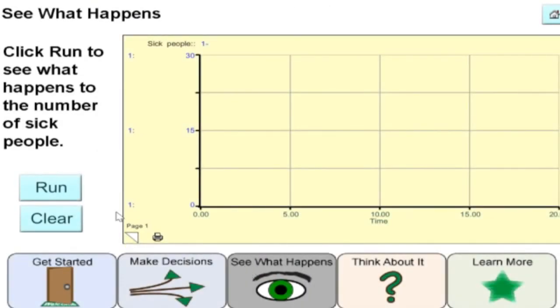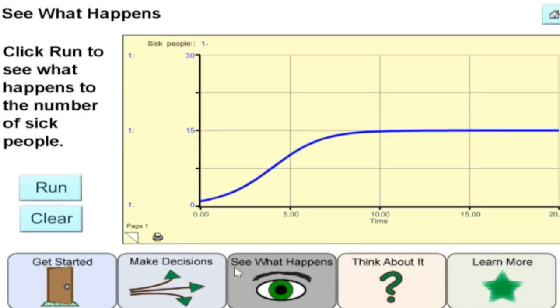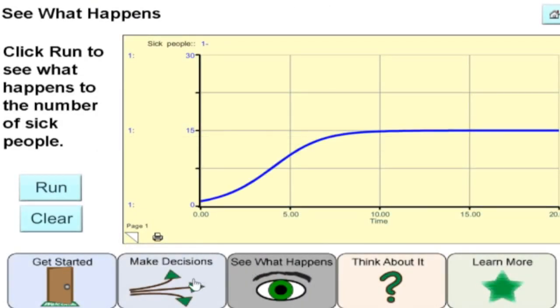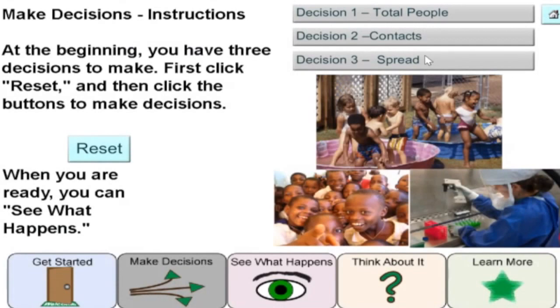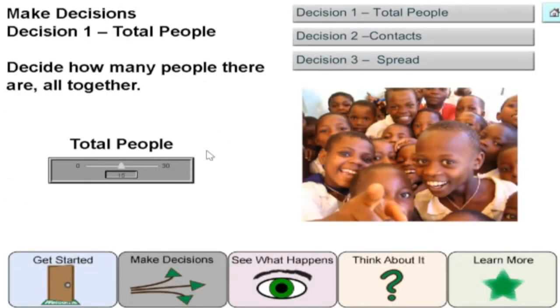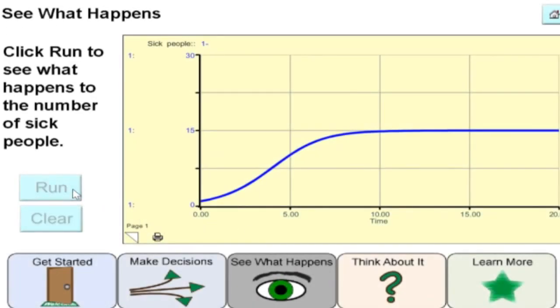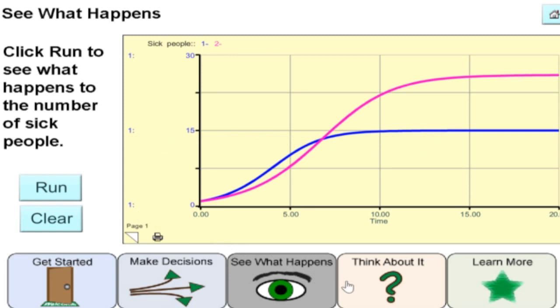This is then simulated on a graph of sick people over time. The advantage of a simulation is that we can quickly change our variables and see the effect of such changes on our system.